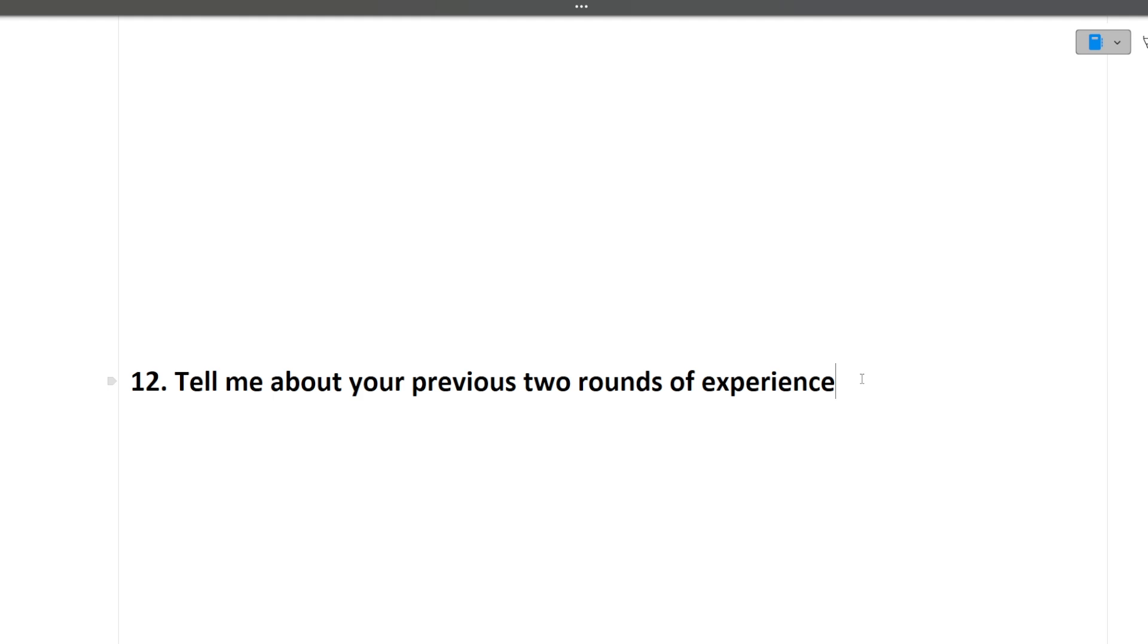And for every subject, there are around 25 to 30 important interview questions with their answer, how you have to explain in the interview. So if you are interested, you can find the link in the pinned comment as well as in the description box. So do check them out. Thank you for watching this video.